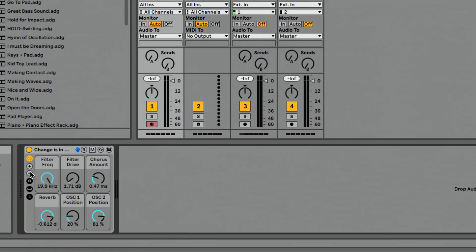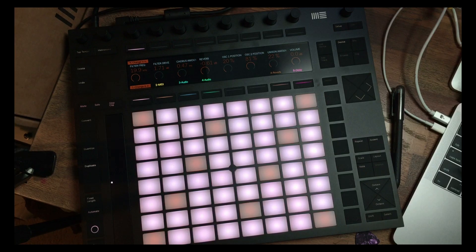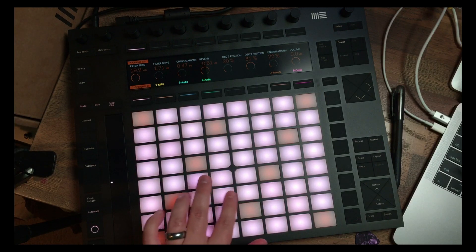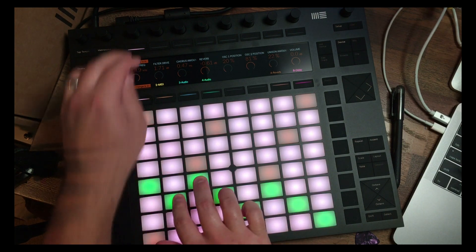So I'm going to press minus to get all the way down to just that filter. So now what's really cool about this is if I jump over, let me take you over to Push. I'm just going to play this pad sound here.